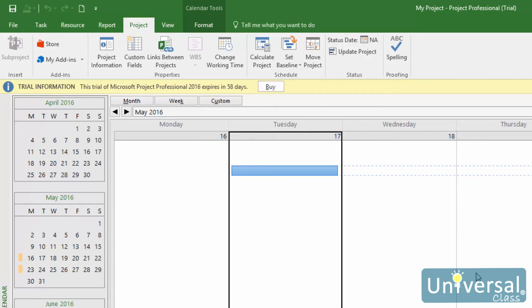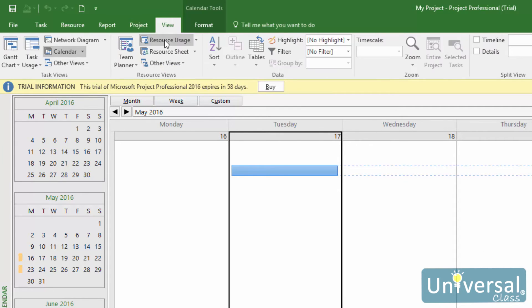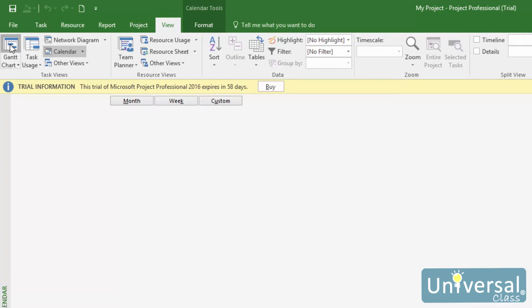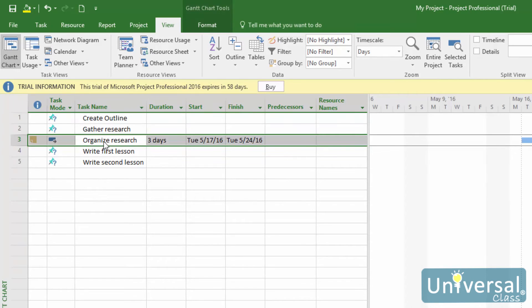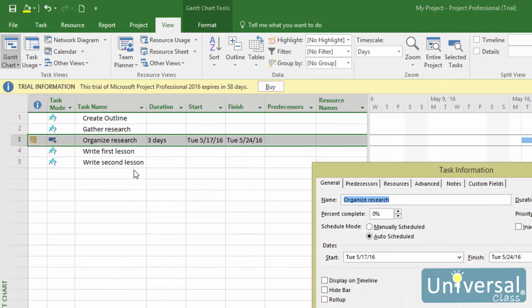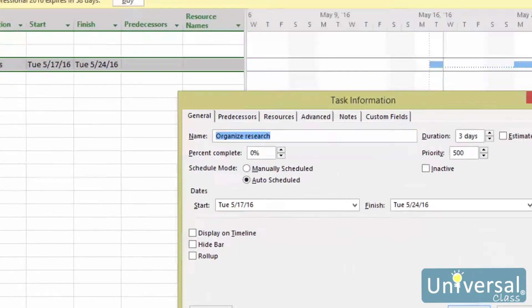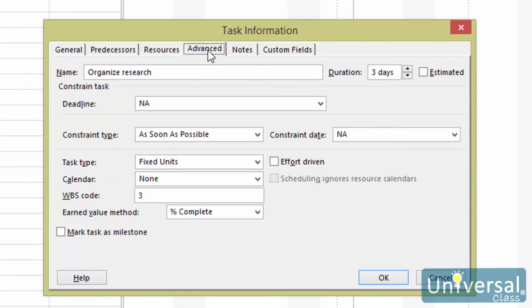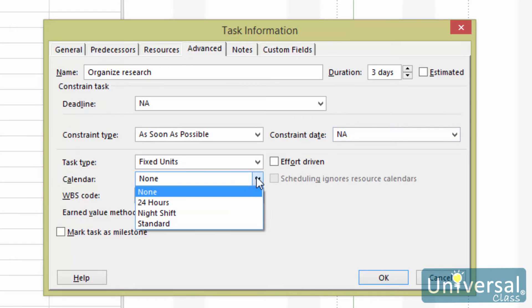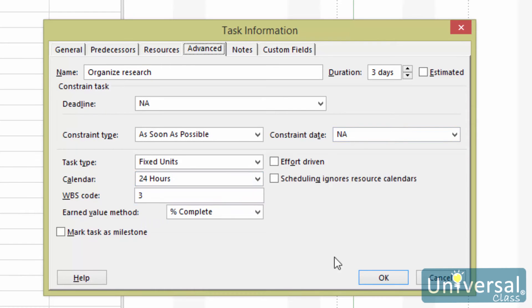To change the calendar you use for a task, double click the task name in the worksheet area of the Gantt chart view. To change back to the Gantt chart view, go to the View tab and click on Gantt chart here. Now double click on the task name. You'll then see the task information dialog box. Click on the Advanced tab, then choose a new calendar from the drop down list. Click OK when you're finished.